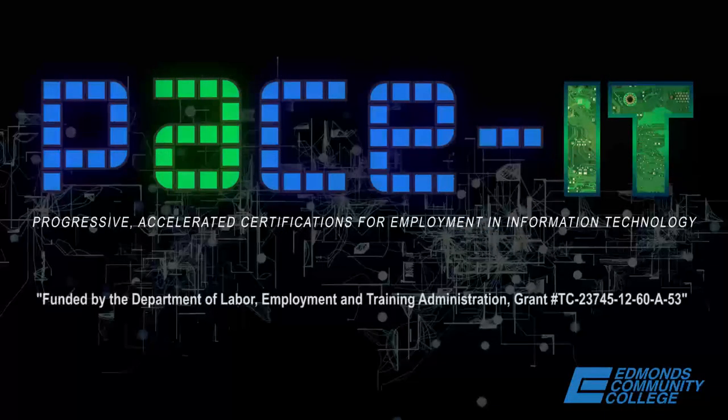And that concludes this evening's webinar.